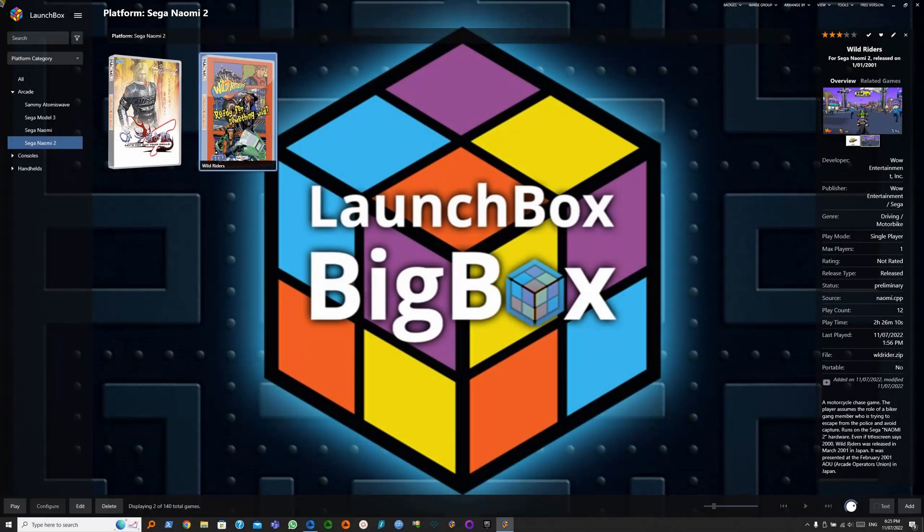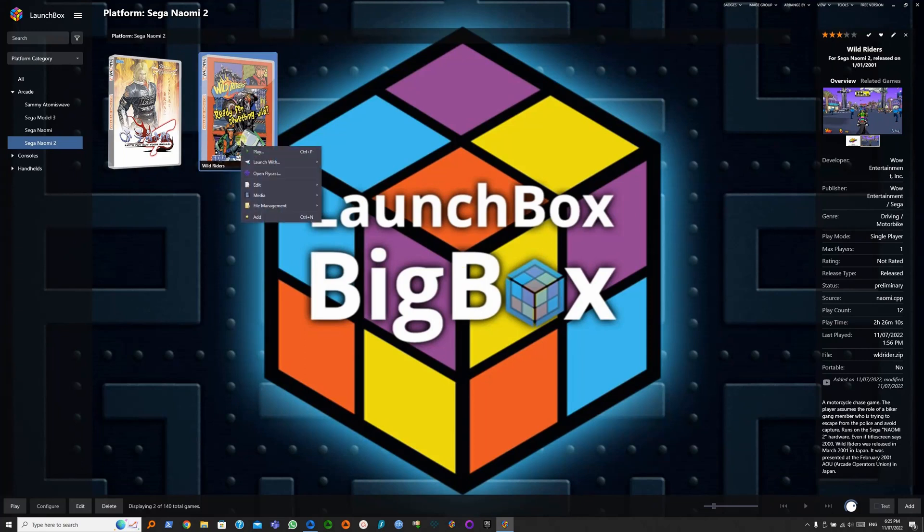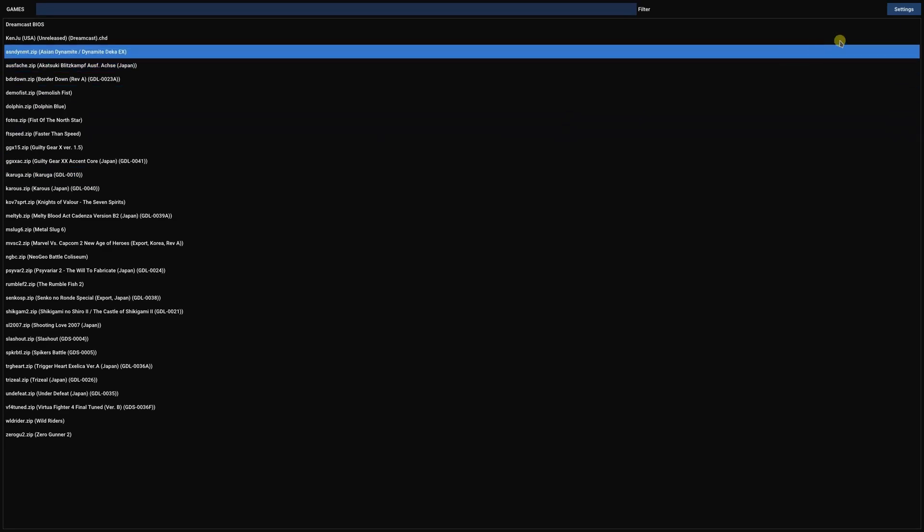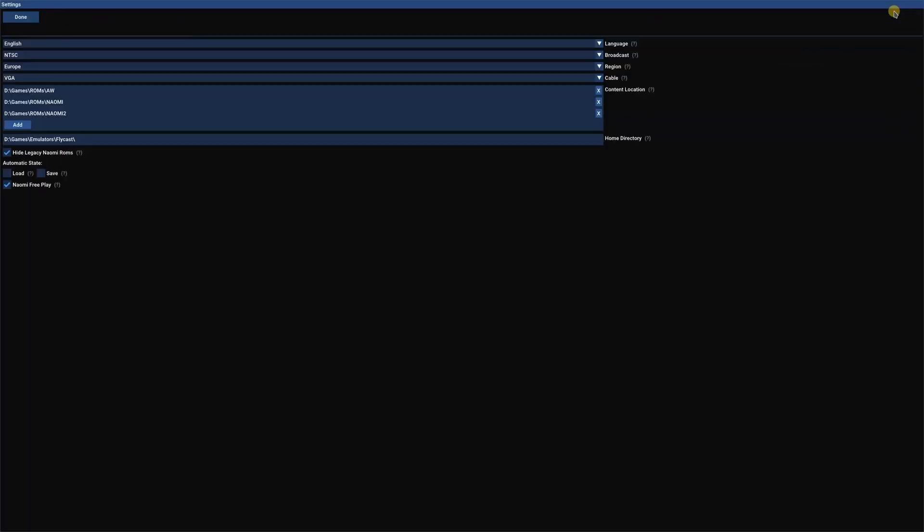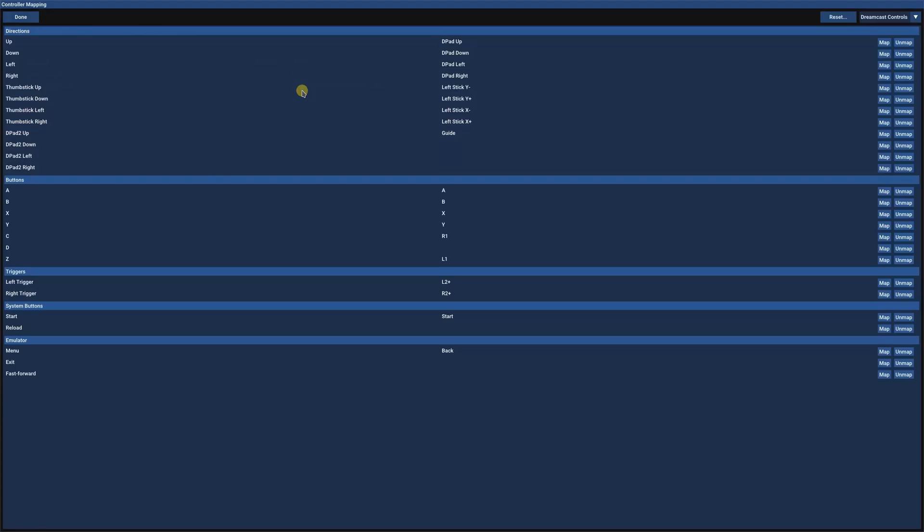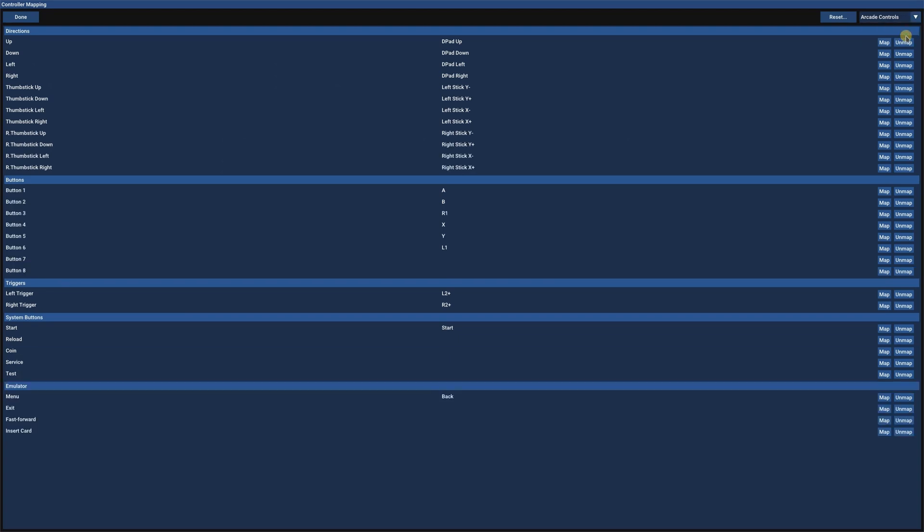To map these controls, we want to head over to Flycast, right click, open Flycast, Settings, Controls, Xbox One Controller, Map, Arcade Controls.